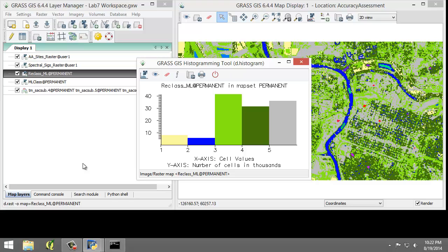Reclass ML is the image that will be used in the accuracy assessment. Now in addition to the images, two raster maps are provided. The spectral SIGS raster map represents the sites that were used to generate the training sites that were used to produce the ML class. The AA sites raster is the accuracy assessment areas and will be used in the accuracy assessment.